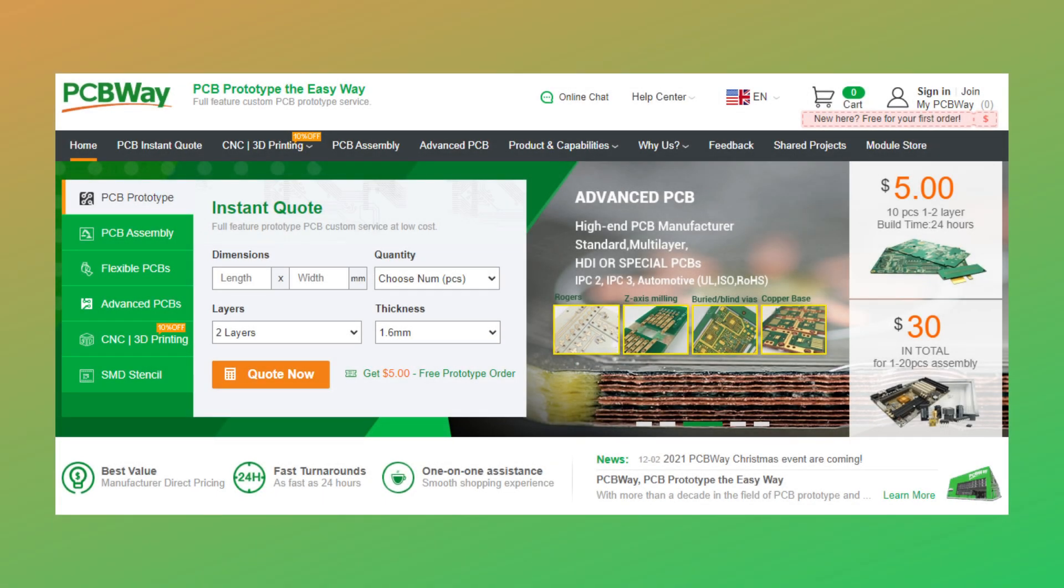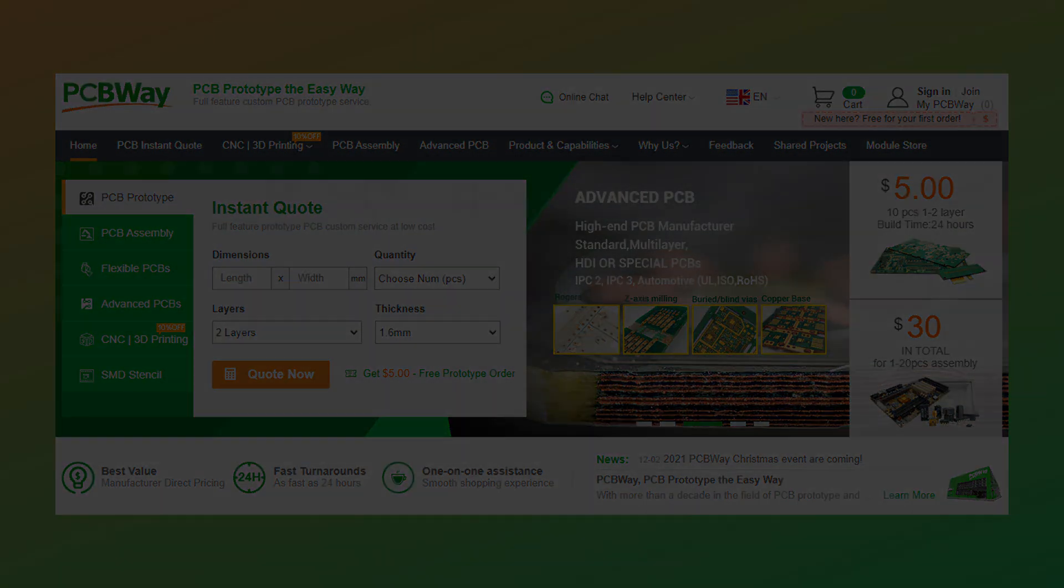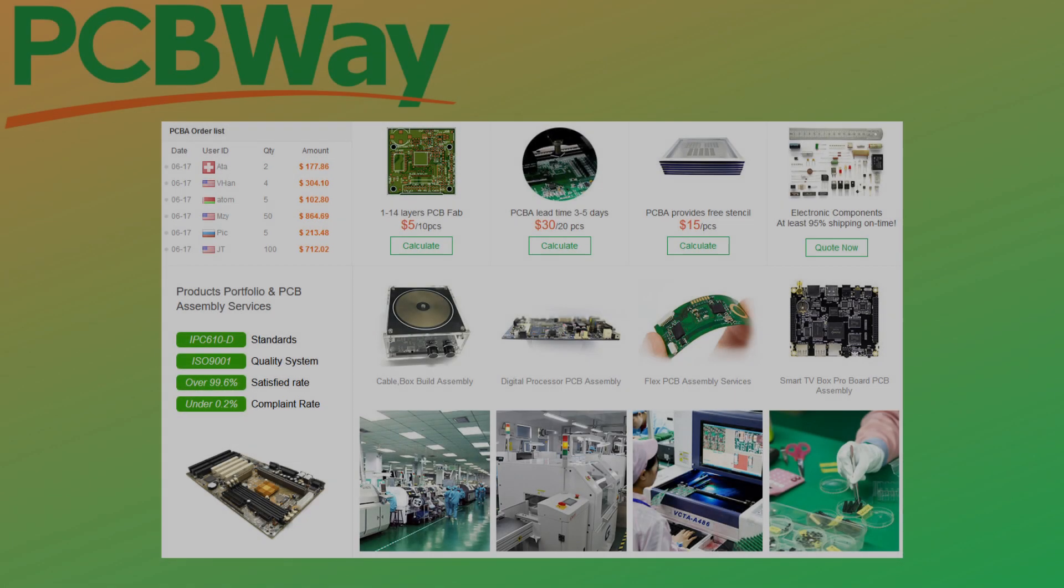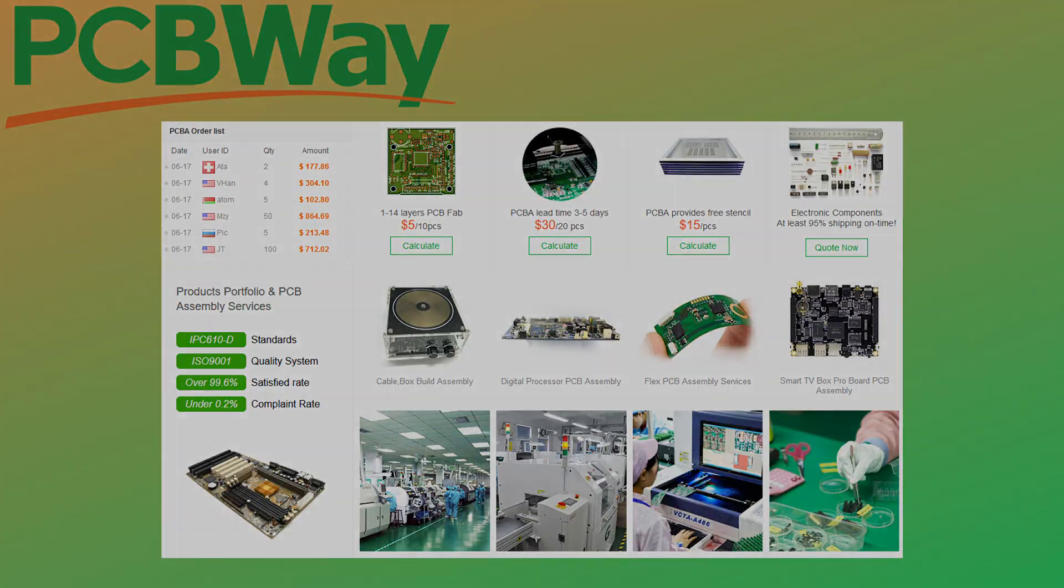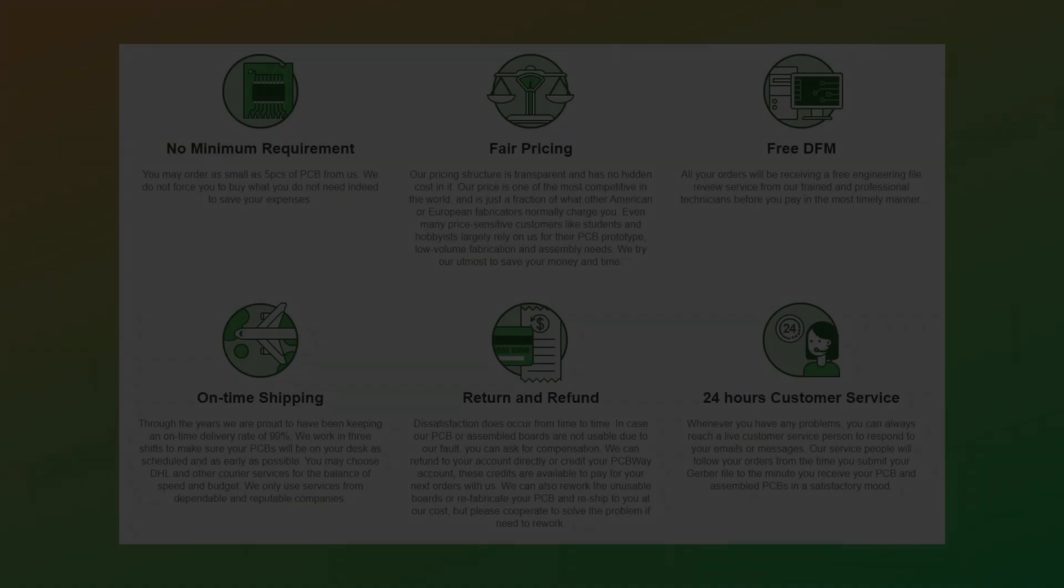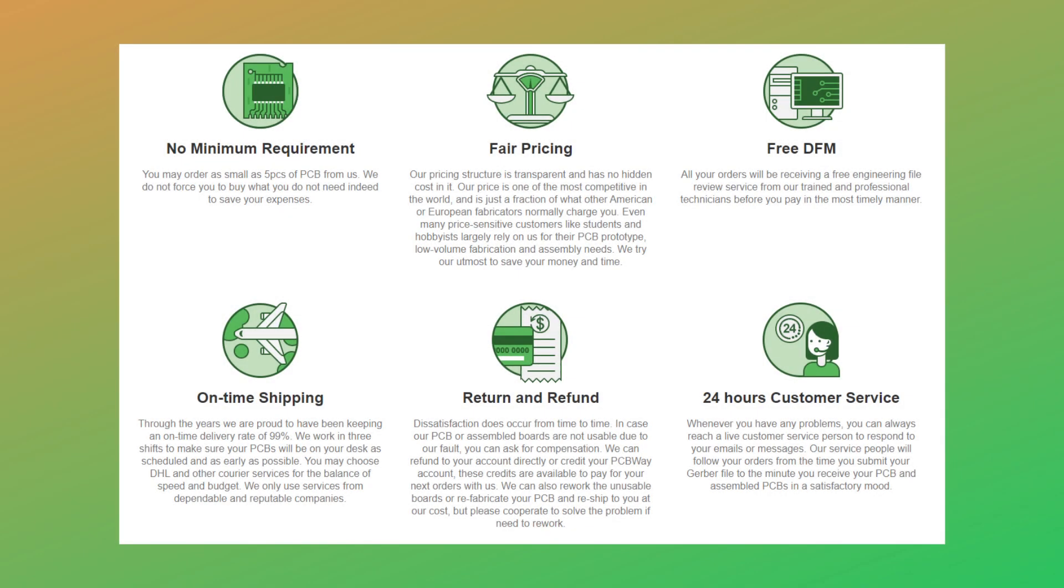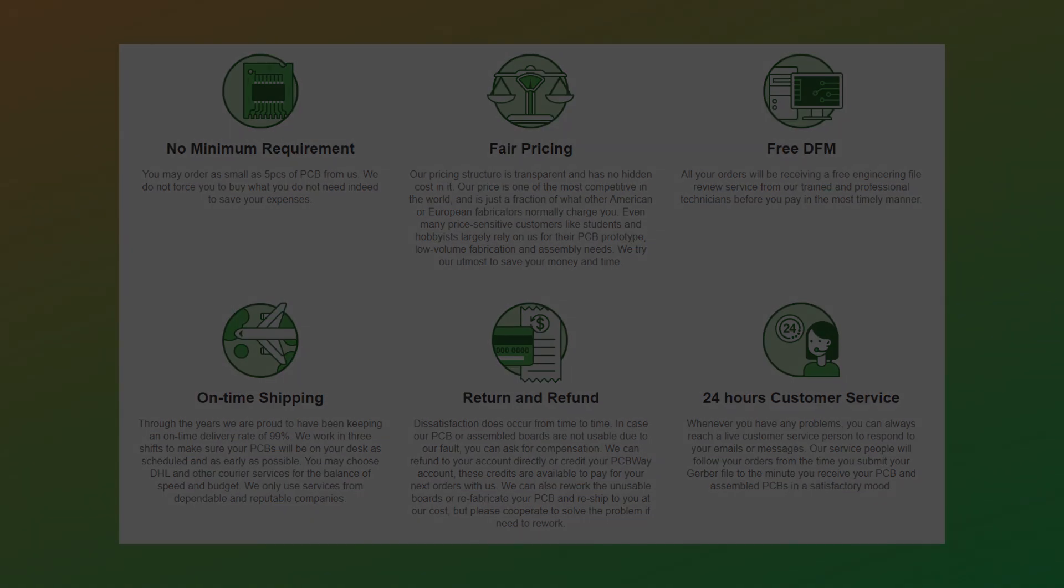Head on over to PCBWay.com for all of your prototyping needs. Whatever you need, PCBWay has got you covered. The folks at PCBWay are experts in PCB manufacturing and assembly. Let them help you with your next project. At PCBWay there's no minimum requirement, fair pricing, and free DFM services. You'll get on-time shipping, an easy return and refund policy, and 24-hour customer service.